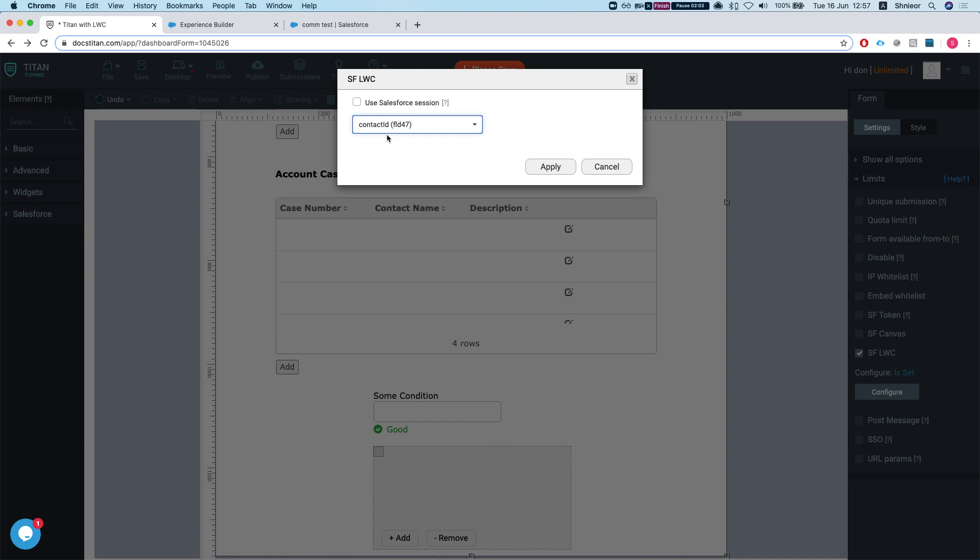In my instance, it's the contact ID because all of my gets are based on that. You should always do that - whenever you have your main entity and you run all your gets or pushes, whatever it is you're doing in the form, this is the one that you should map.